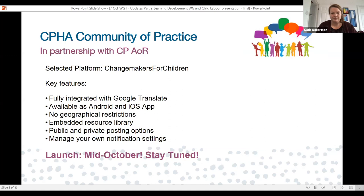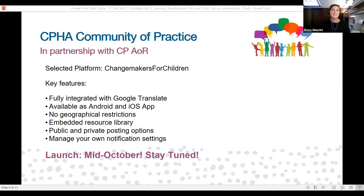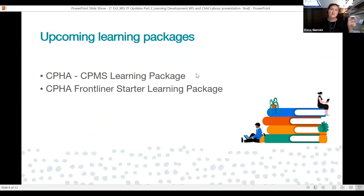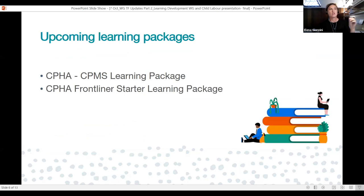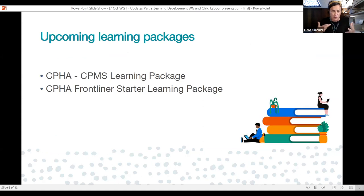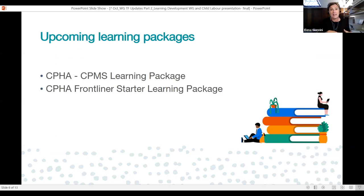On upcoming learning packages — we're really pleased with where we are. We have two quite big pieces underway. One is the CPHA CPMS learning package, previously known as the foundational learning package or the CPI face-to-face learning package. And then there's the frontliners learning package. These are two core learning packages for the sector with quite distinct setups.